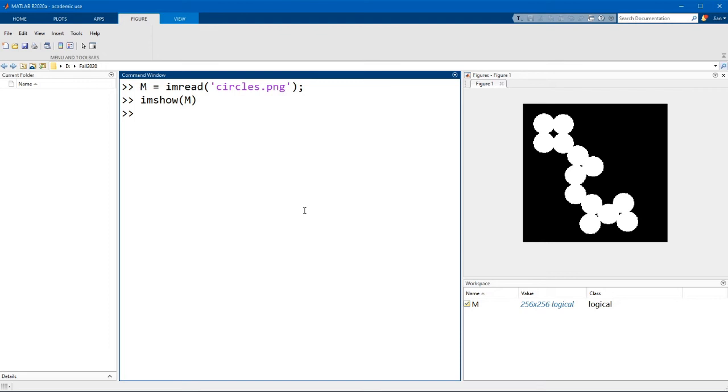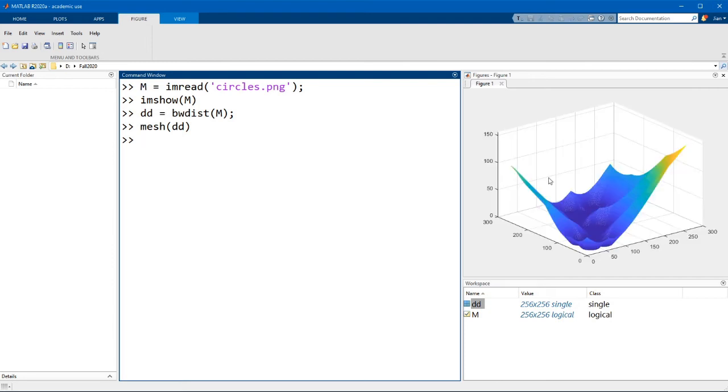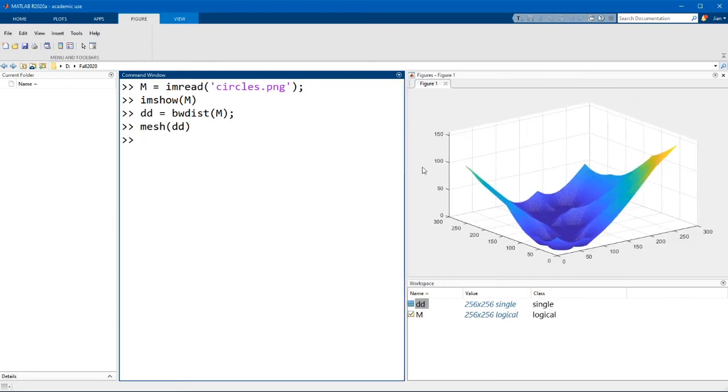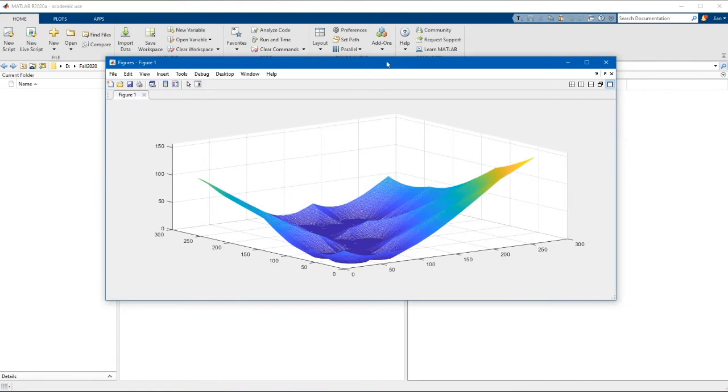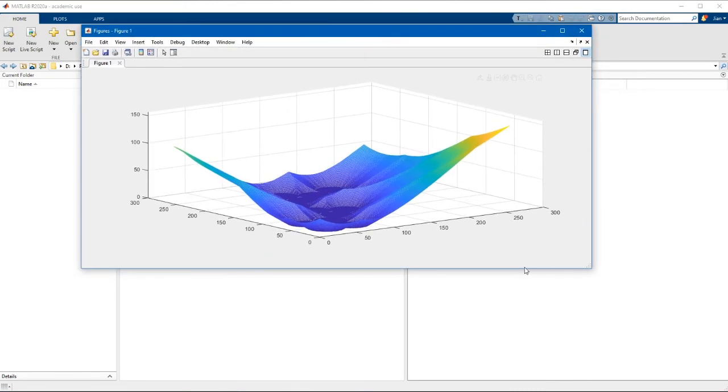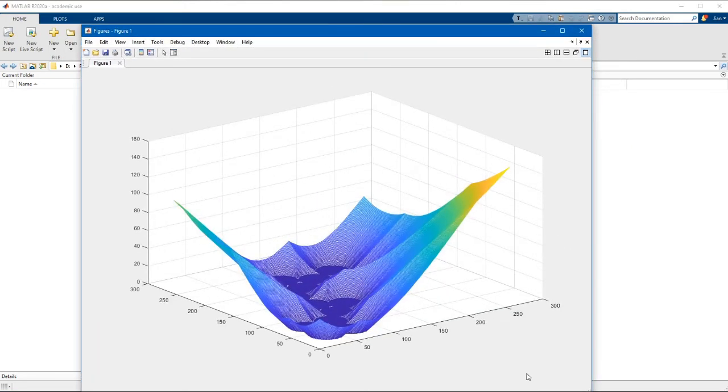Now if I carry out the distance transform on this and display this I'm going to plot this using a mesh plot. This allows us to visualize the distance transform as a three-dimensional object. Here we are. If I make this figure a little bit bigger you can see that we are starting to get close to what we need.